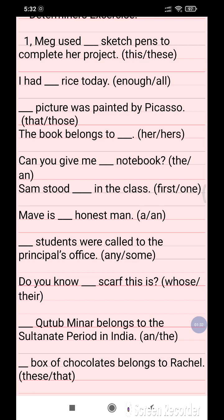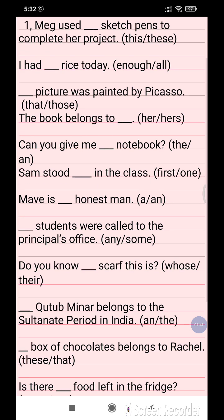Question 3: Dash picture was painted by Picasso. The options are 'that' and 'those'. Question 4: The book belonged to dash. The options are 'her' or 'hers'.